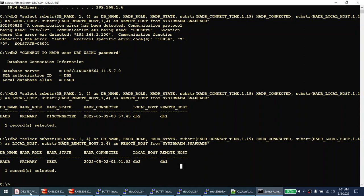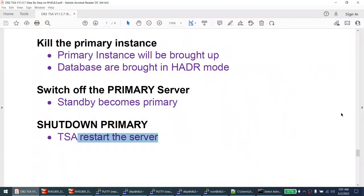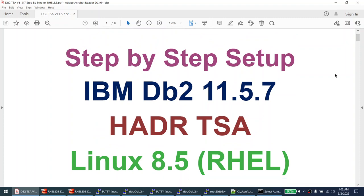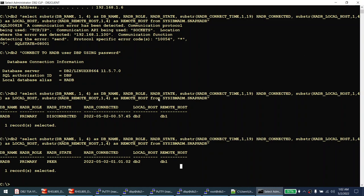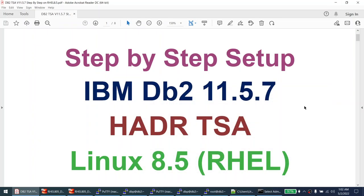When the primary was shut down, the switchover happened — the old standby became the new primary. When the old primary came back online, it automatically became the standby. This is the power of TSA. We saw how to set up TSA step by step on IBM DB2 11.5.7 on Red Hat Enterprise Linux 8.5 — installing DB2, creating the instance, creating the database, setting up HADR, setting up TSA, configuring the VIP, and testing automatic failover. I hope this tutorial was useful. If you like the content, press the like button, subscribe to the channel, and thank you for watching.